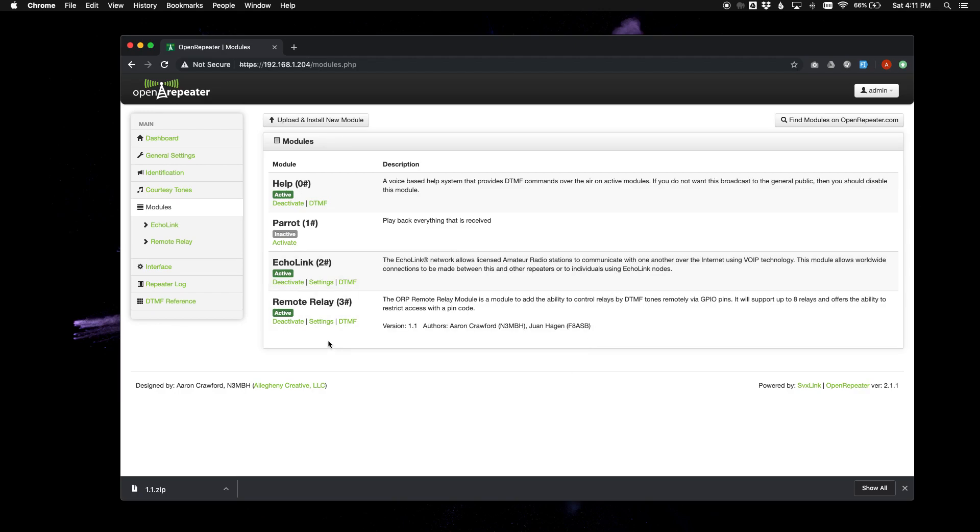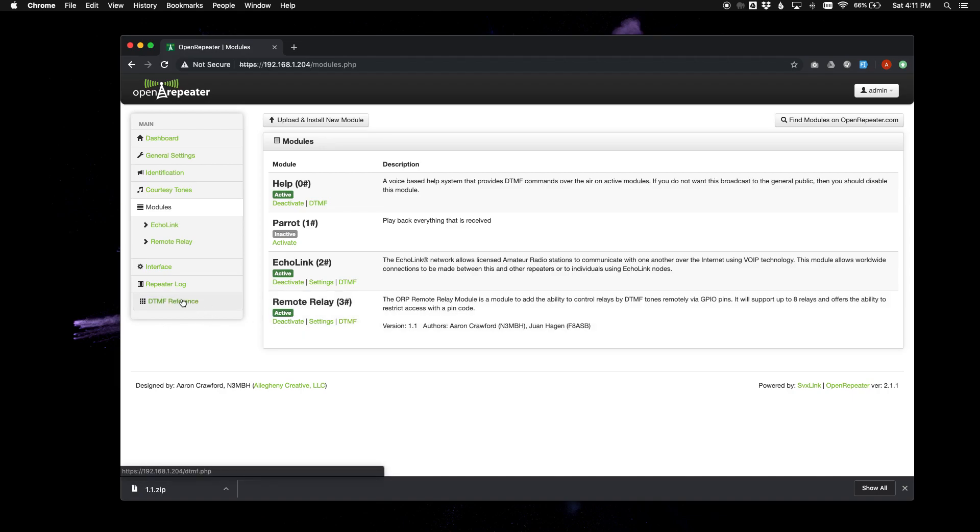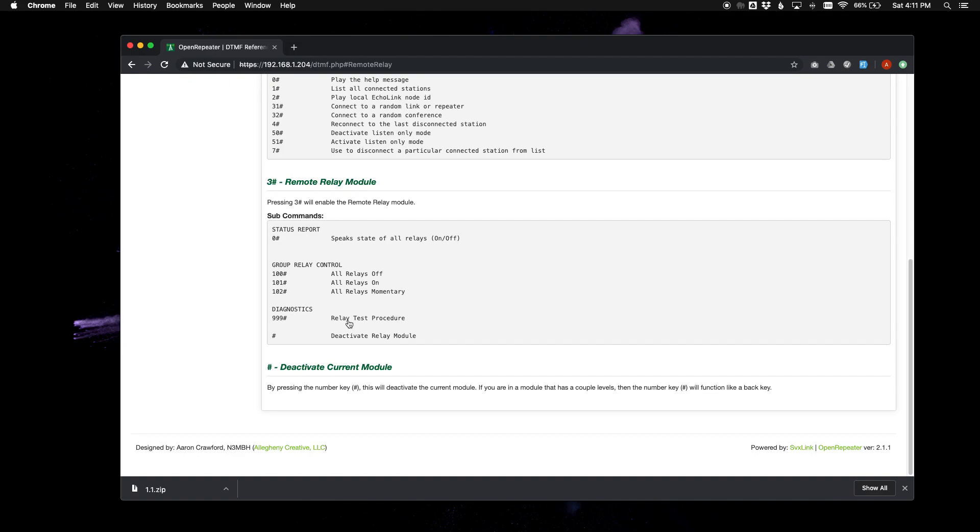If you have a module that has DTMF codes, it has a shortcut link here. It will take you to the DTMF reference page. And it will show you the associated commands for that module.